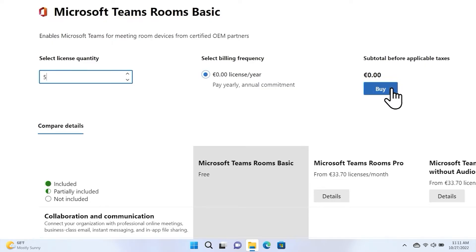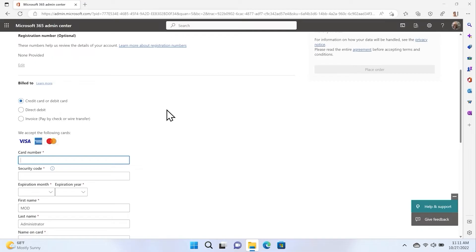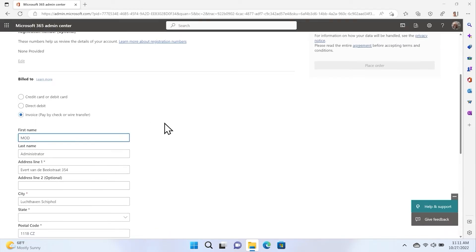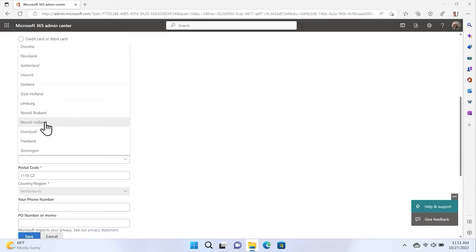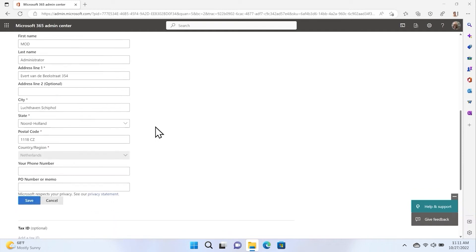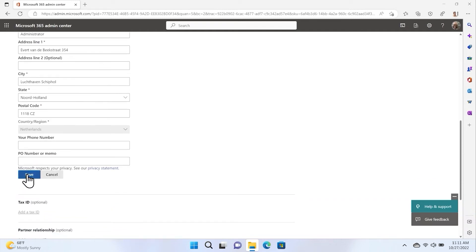Select Buy. Now enter your credit card information, select Direct Debit, or in this case, we're going to select Invoice. Double check your information, select Save, and then Place Order.